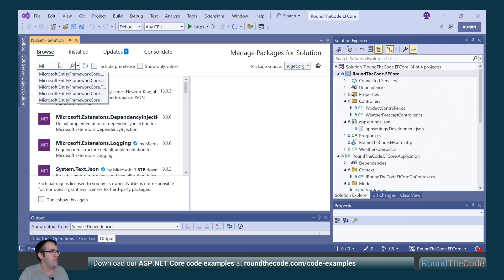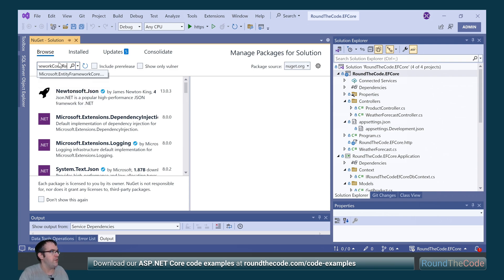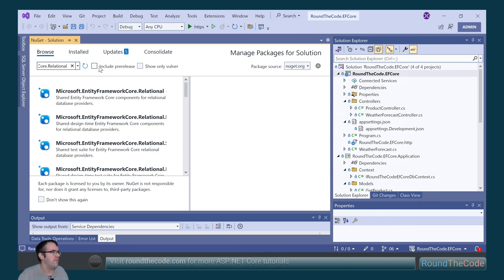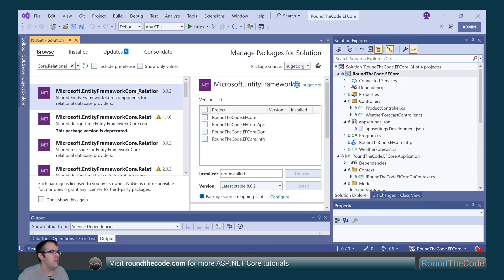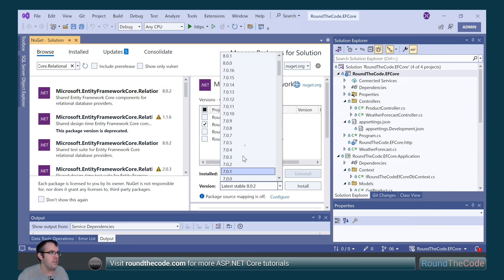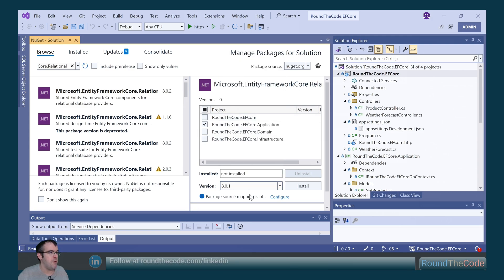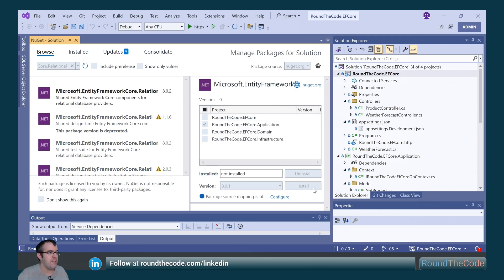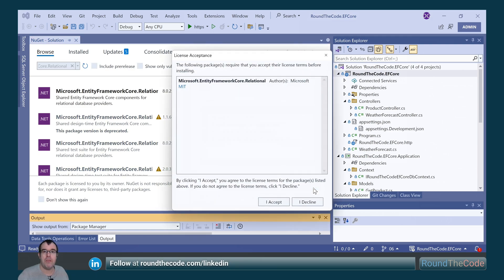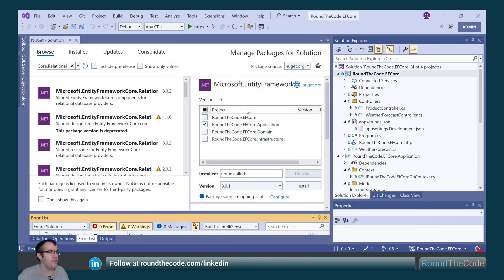We're going to do a search for Microsoft.EntityFrameworkCore.Relational. We're going to add it to the application project. We're going to select 8.0.1 because that's the version that we've been using for all the other NuGet packages.